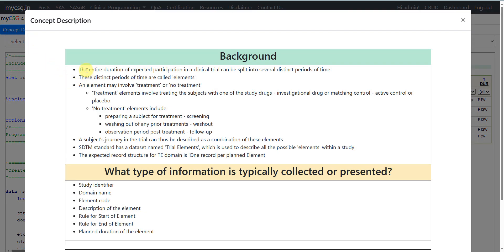In a clinical trial the entire duration of expected participation can be split into several distinct periods of time. These distinct periods of time are called elements. An element may involve treatment or no treatment. Treatment elements involve treating the subjects with one of the study drugs. For example, if you are investigating a drug A, we call that the investigational drug. At the same time we will be administering a matching control for another group of subjects. The control can be of active type or placebo.